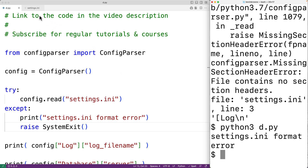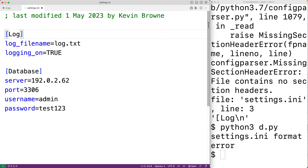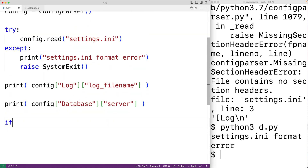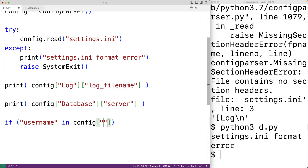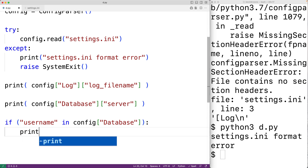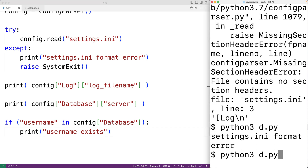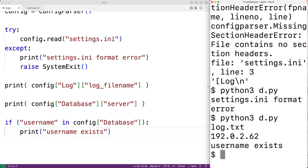We can fix the settings.ini format, and we can also use the 'in' keyword to check if a key is in a section — to make sure a key like username or server is in the database section. For example, 'if "username" in config["database"]' — which it is — we'll print 'username exists'. We save and run the program, and we do get 'username exists'.